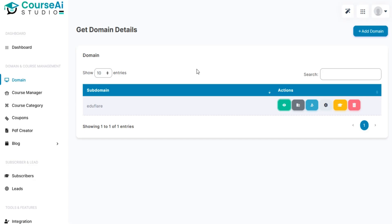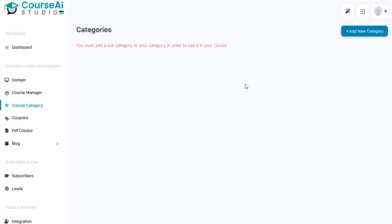To create a course you need to create a subcategory and category first. Now go to the left menu and click on Course Category. Now click on Add New Category.